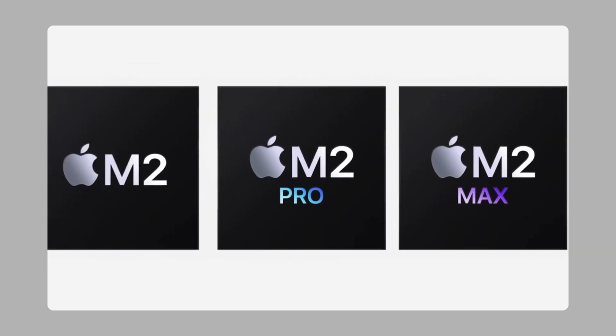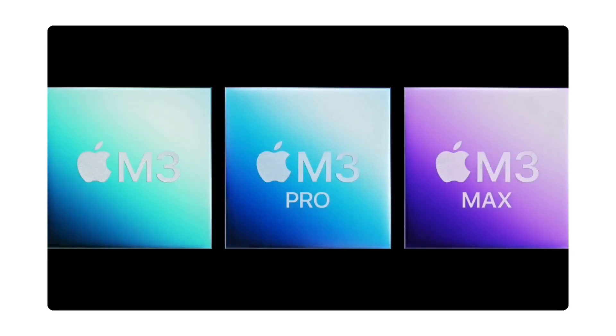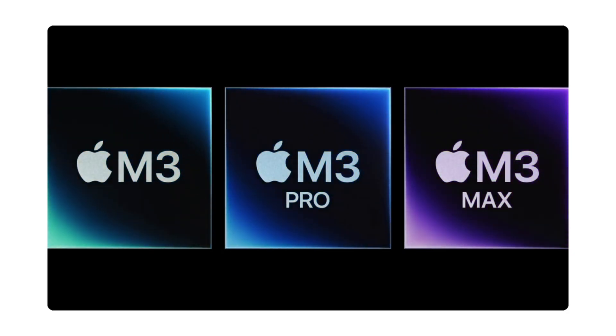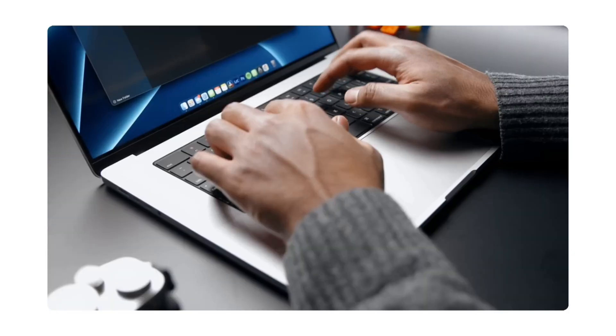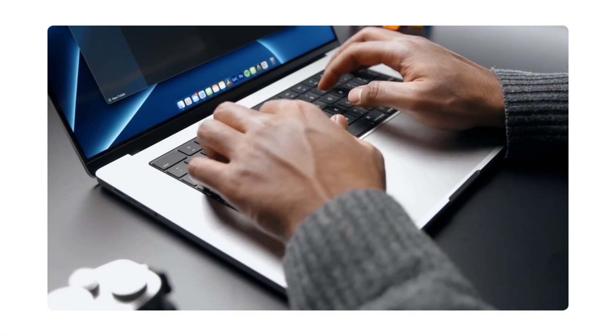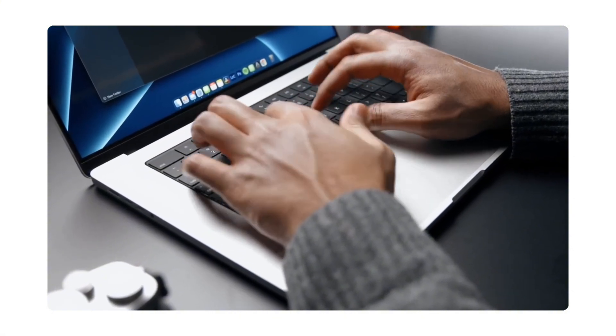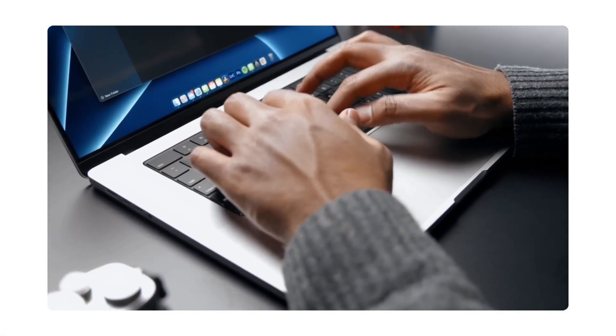Also, Apple's M Pro and Max chips shouldn't be overlooked, especially if you're on a Mac workflow. Their efficiency and thermal management are on another level.